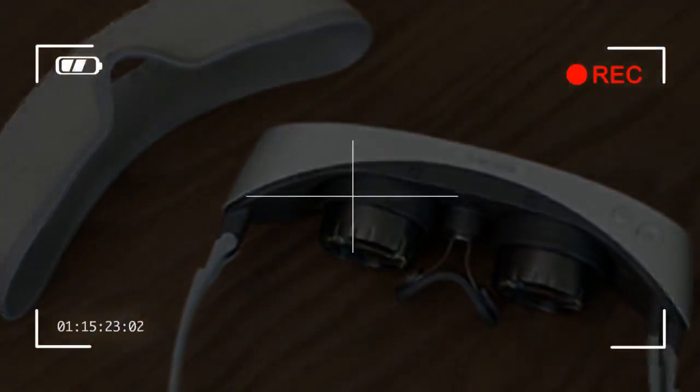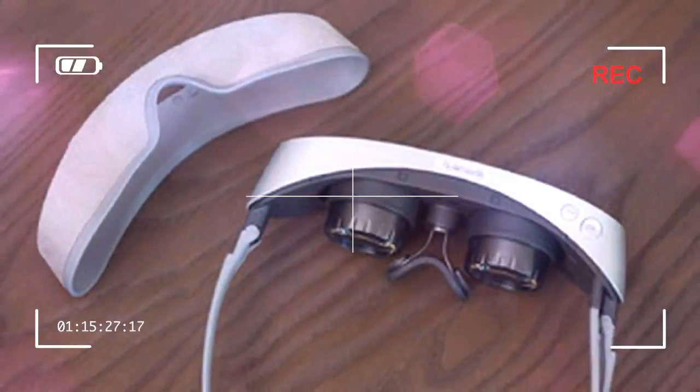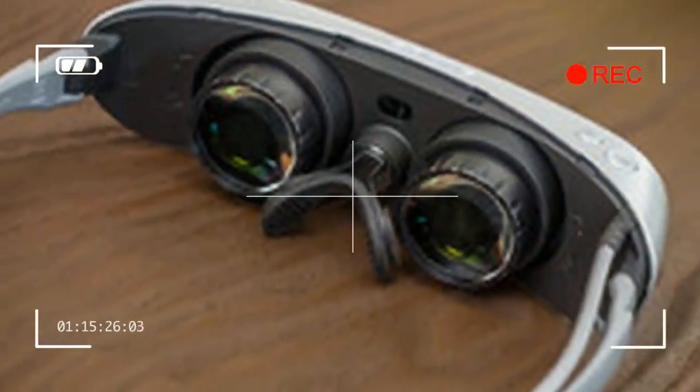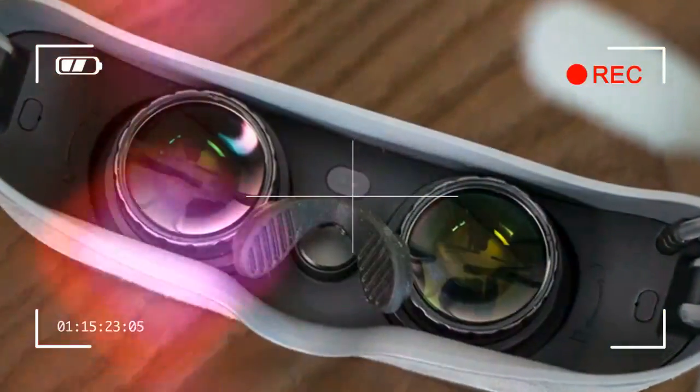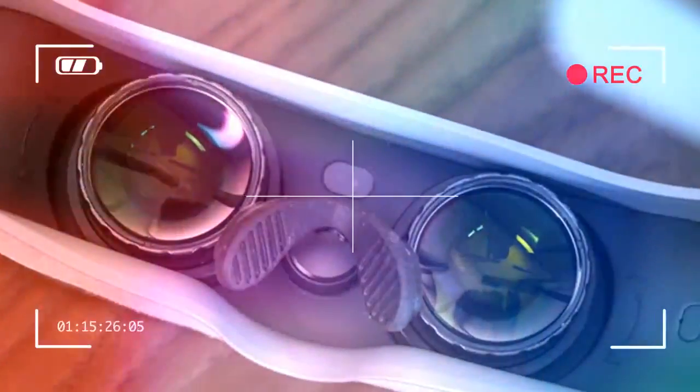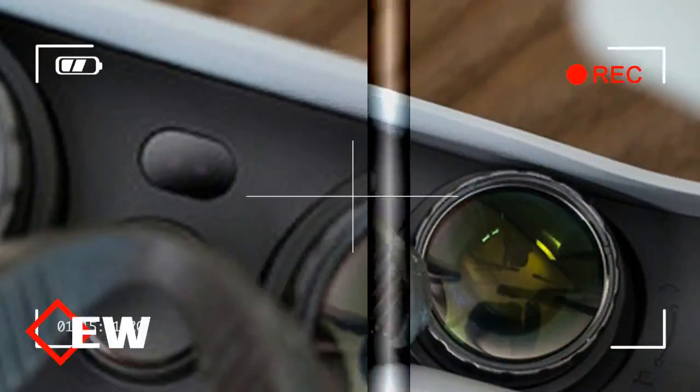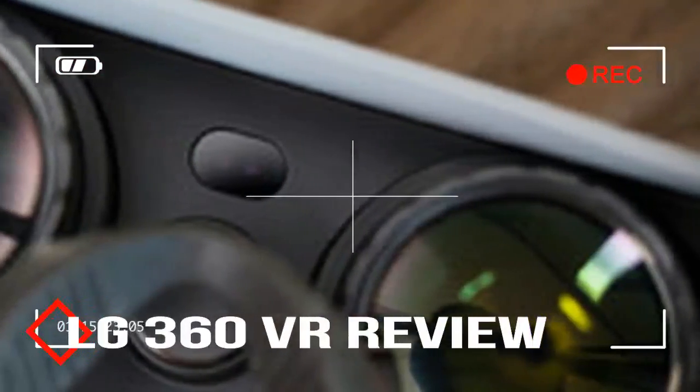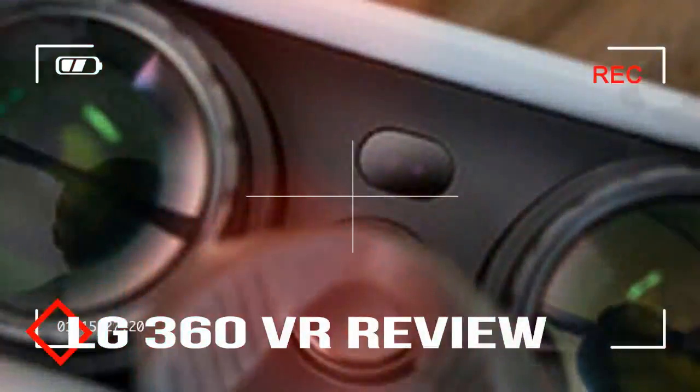Like the LED bulb that is now permeating the market, virtual reality has been around for decades in one form or another. True to the seemingly universal rule of thumb that anything legitimately cool we see on TV eventually makes its way into our homes, virtual reality headsets have been trending up.